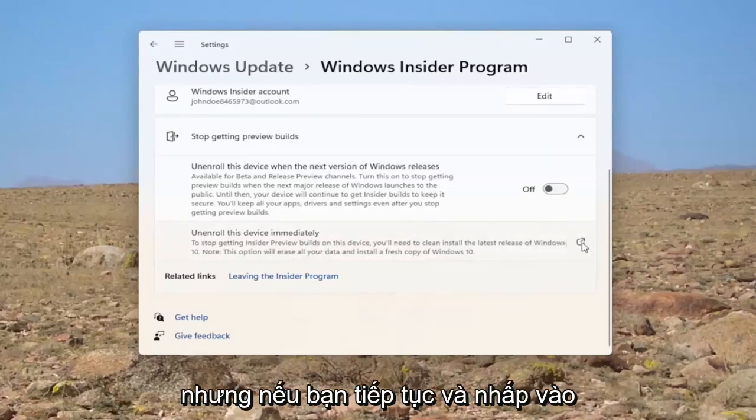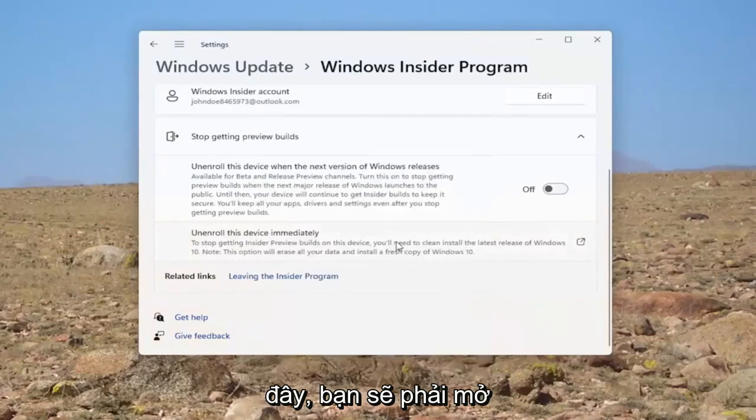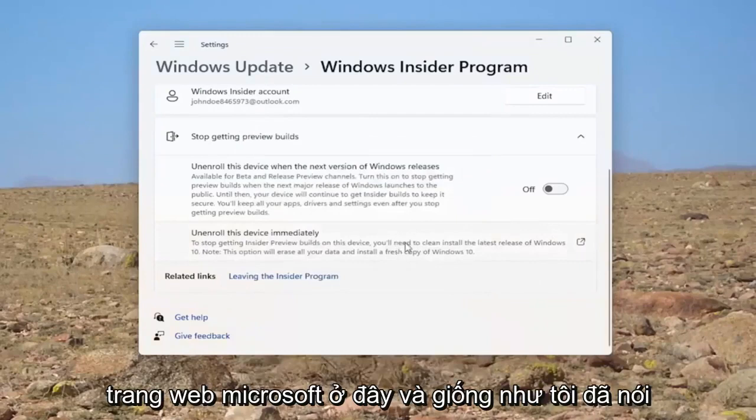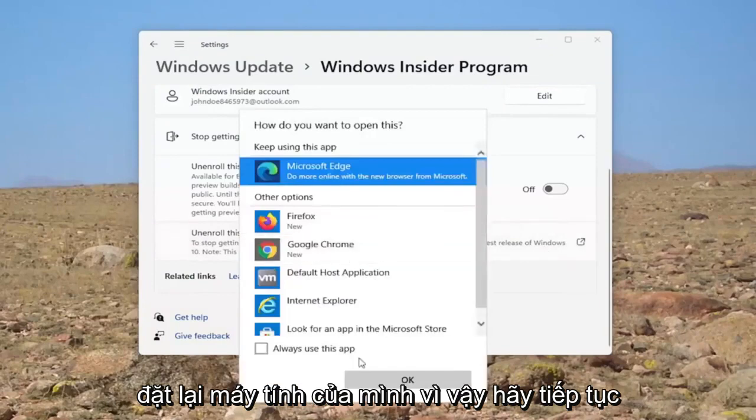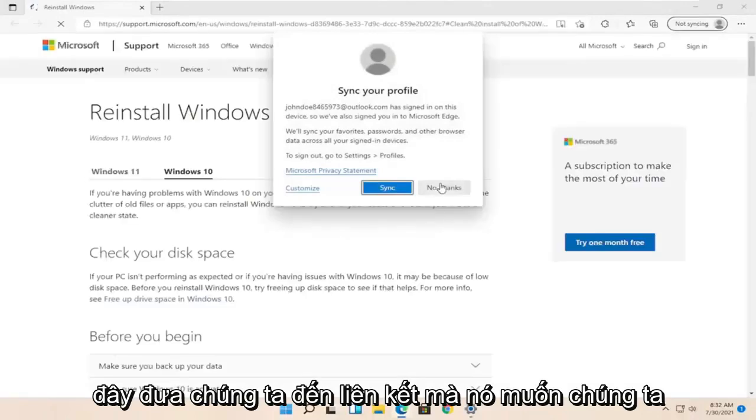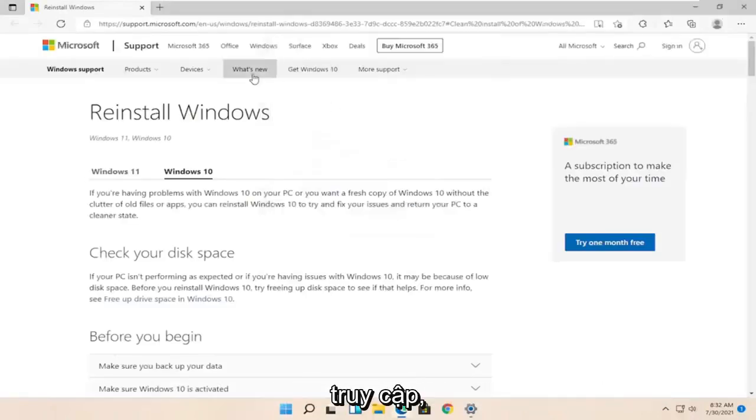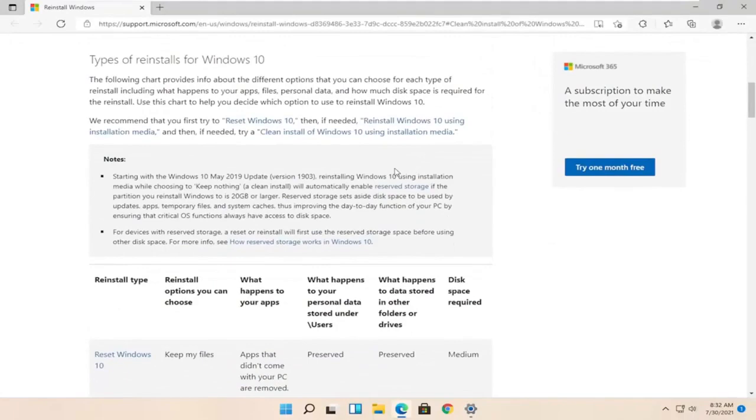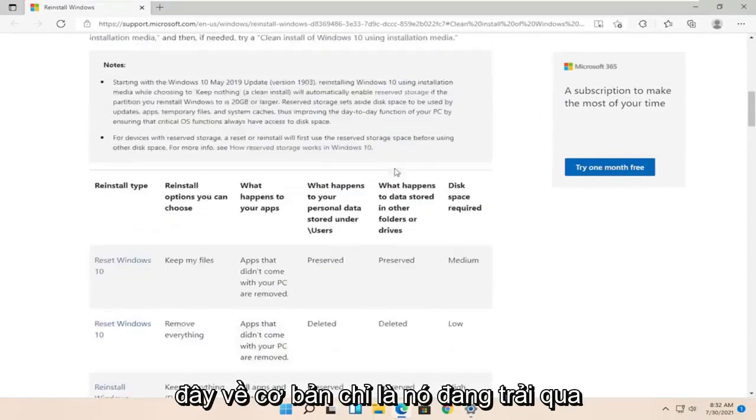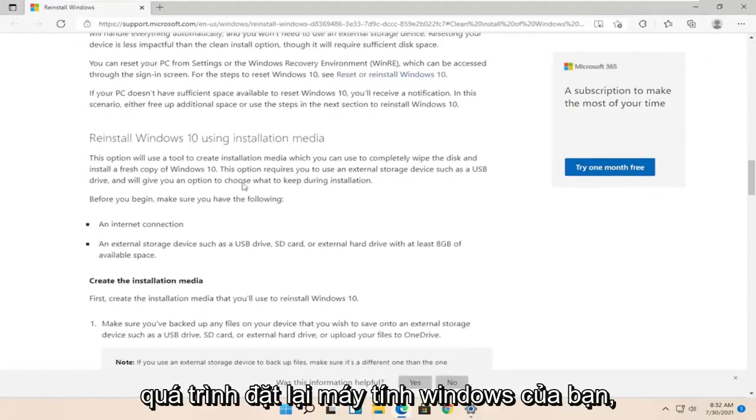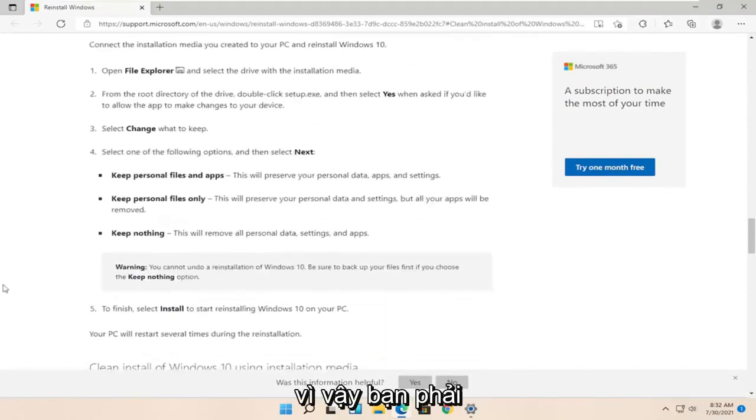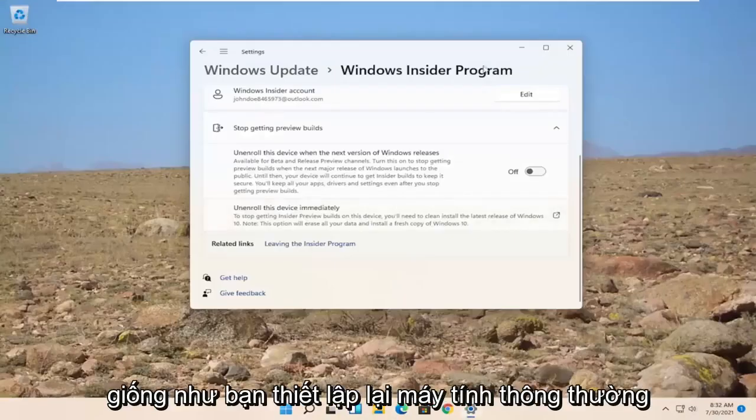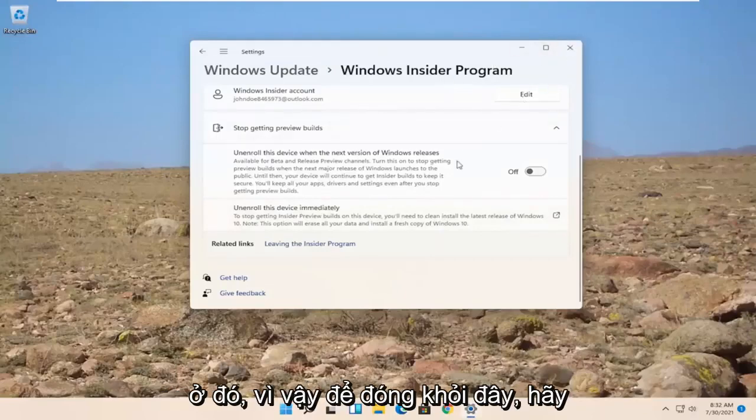But if you were to go ahead and click on this, you would have to open up a Microsoft web page here. And like I said, you would have to factory reset your computer. So let's go ahead and actually open up the web browser. Scroll down here. Basically, it's just going through the process of resetting your Windows computer. You'd have to go and factory reset just like you would do a normal computer reset.